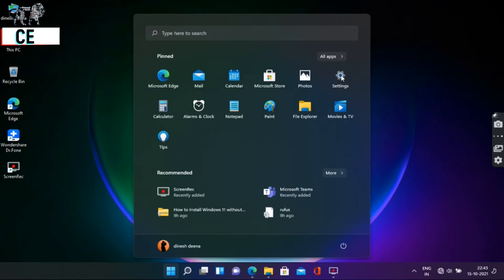Hi friends. I am going to show you something about Windows 11. I am going to see the full installation of Windows 11. If you want to see the link, check the description below. Alright, let's go.